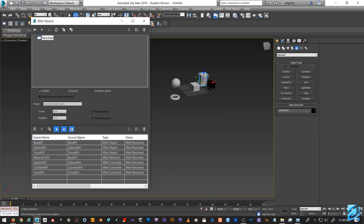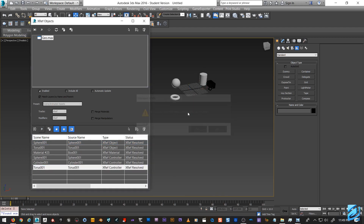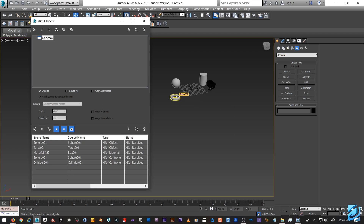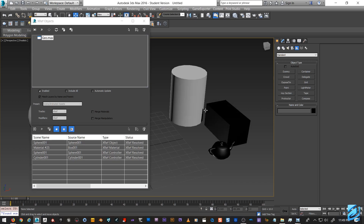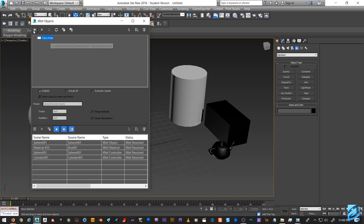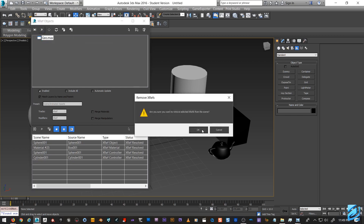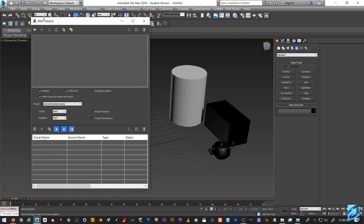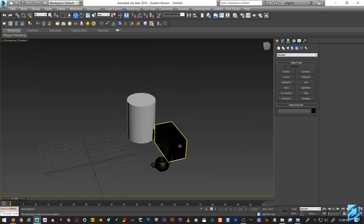You can also delete individual things. Say if you only wanted a couple of objects in your scene — you can delete them out. For example, deleting the torus removes it from the scene. And if you want to remove the whole XREF reference, just hit Remove.